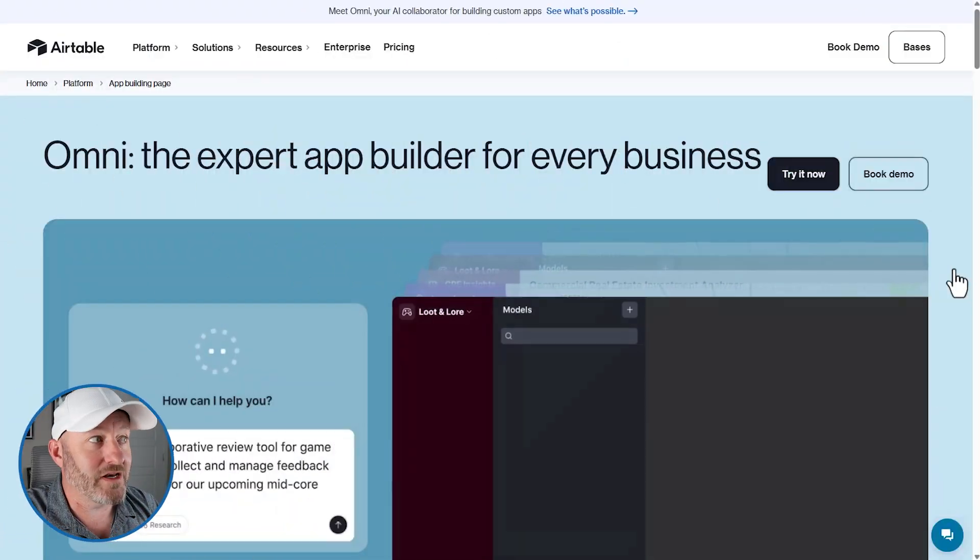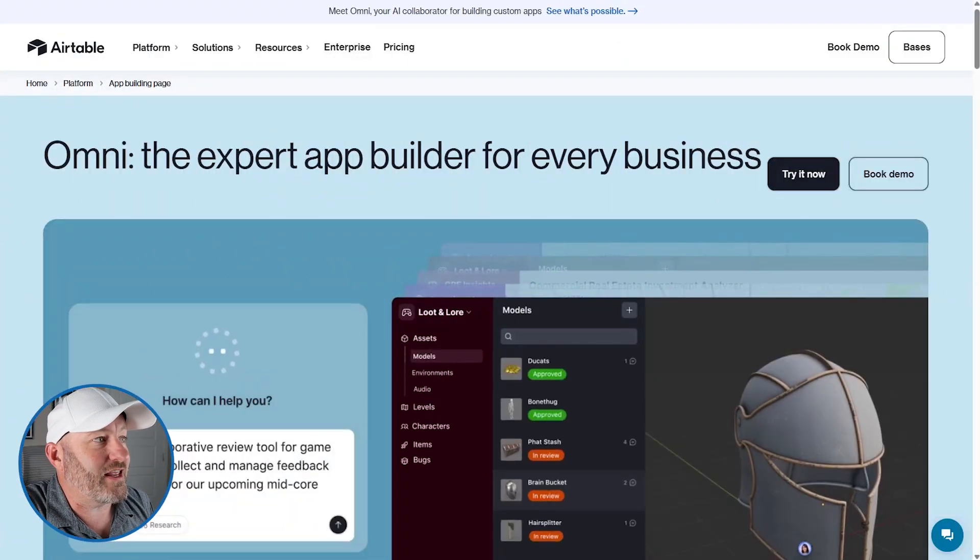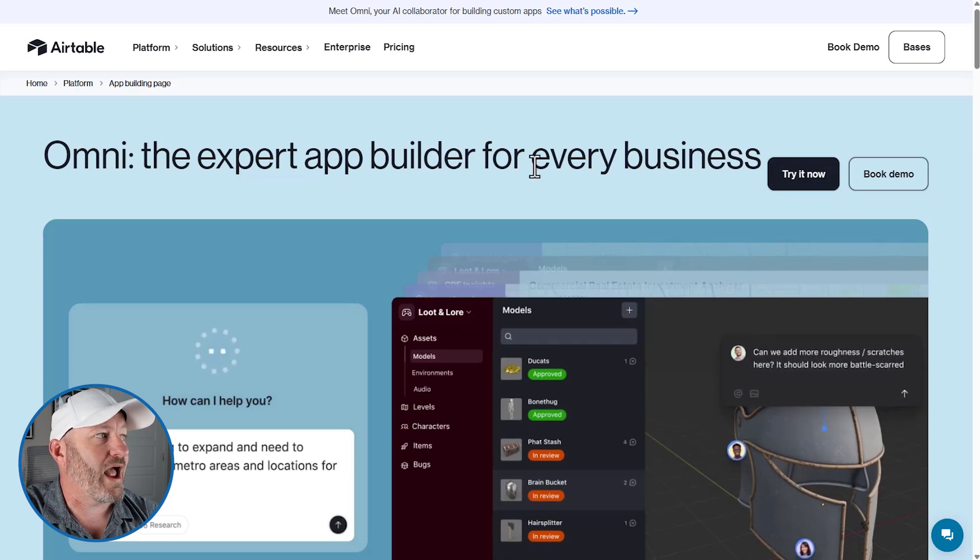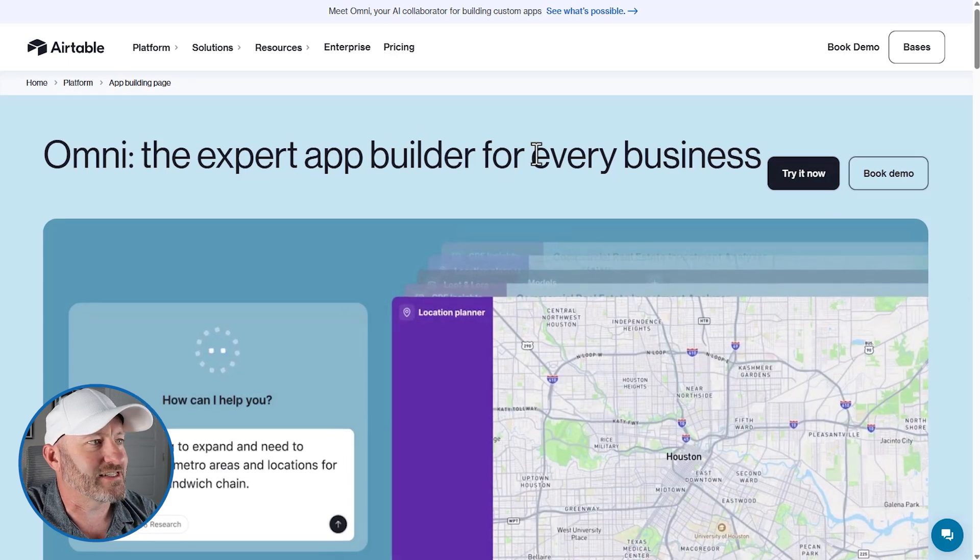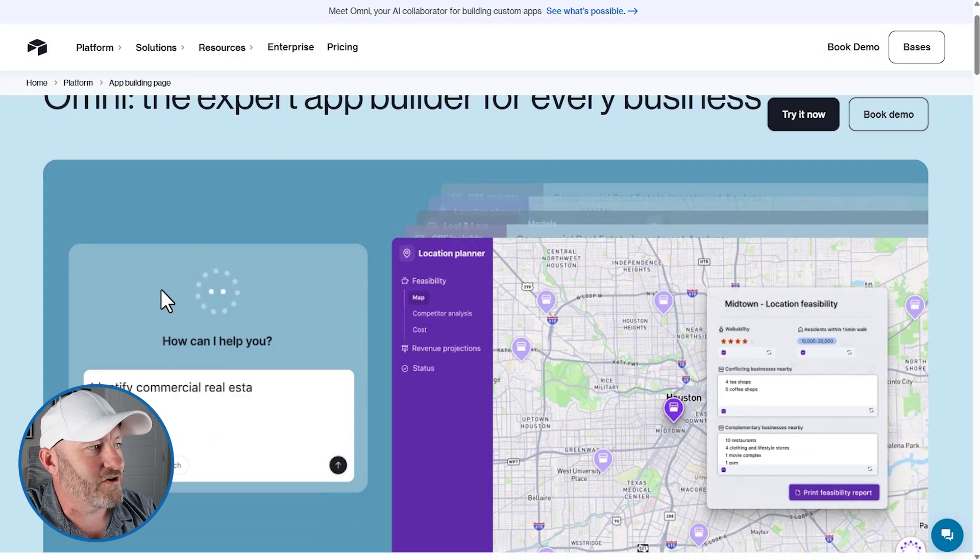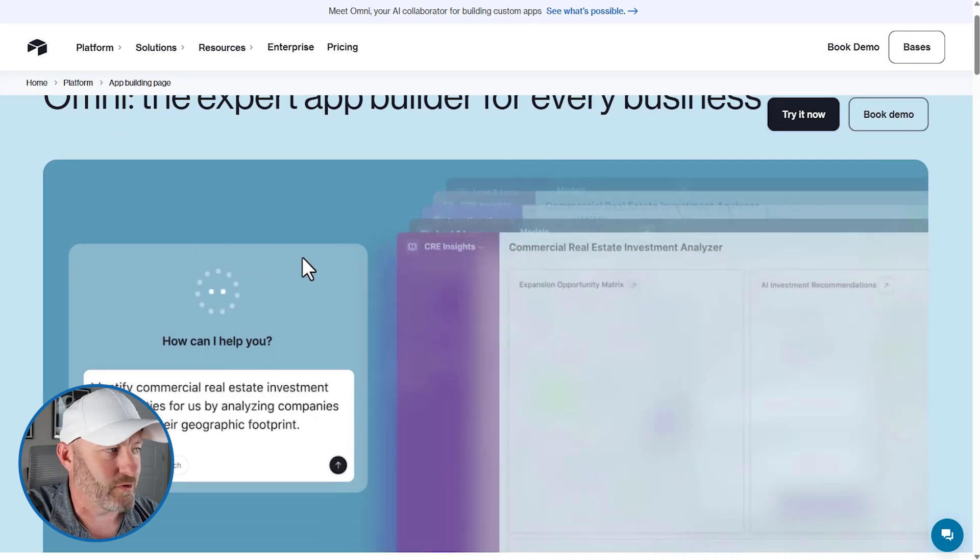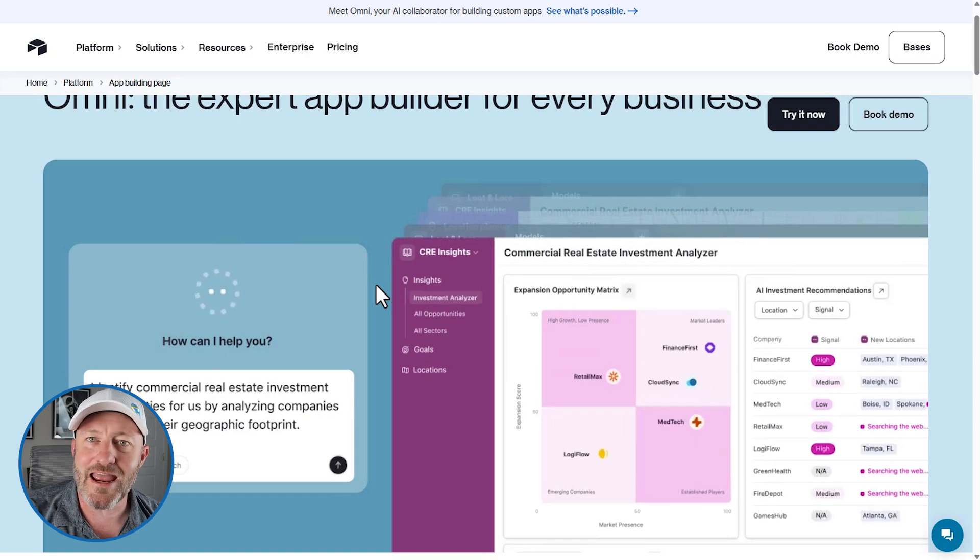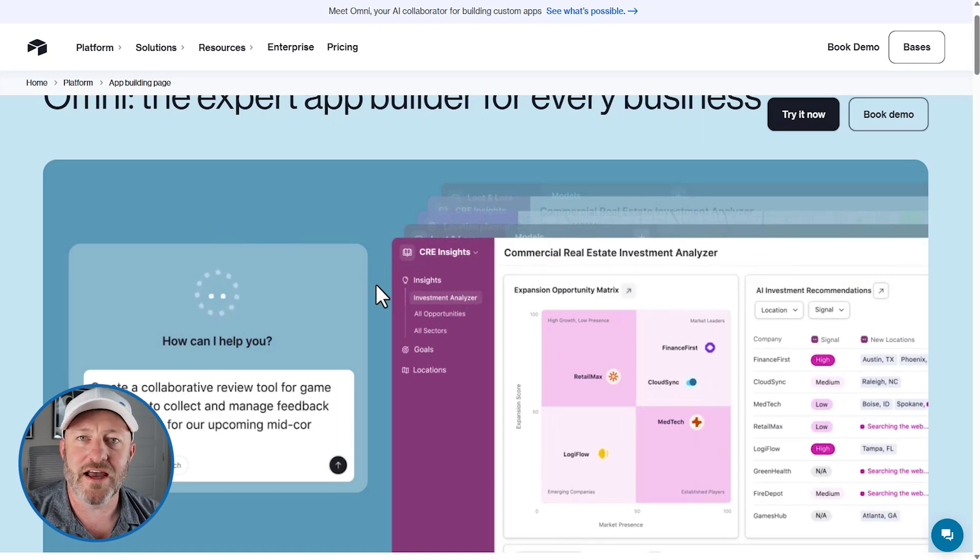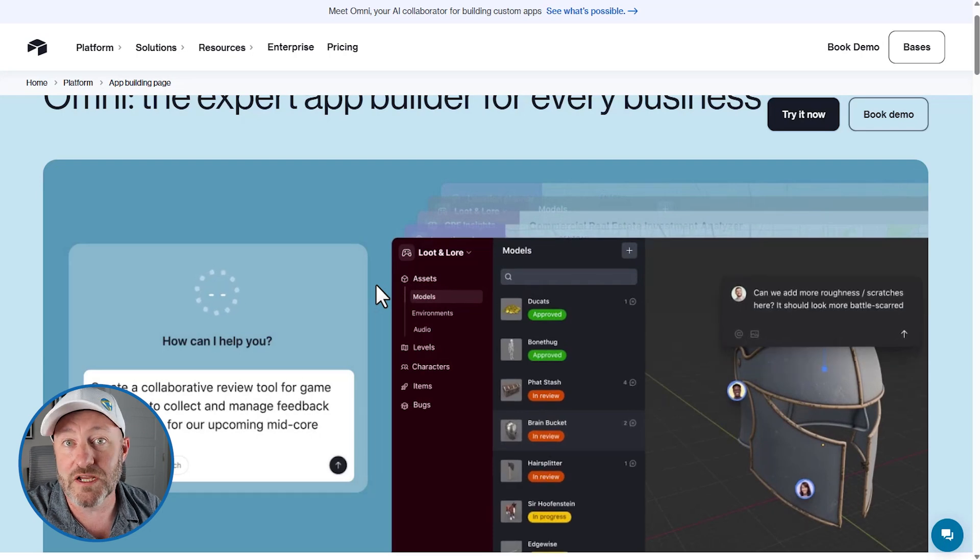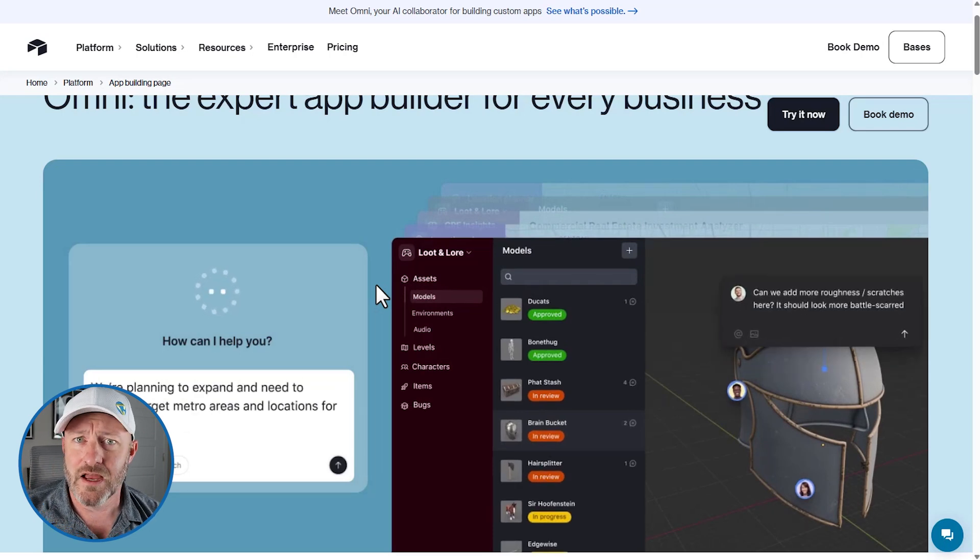But without further ado, let's hop on into my screen. And what I'm looking at here is the new big release for app page building inside of AI. This little logo right here is going to be everywhere in Airtable now. This is Omni. Omni is the name that Airtable has given their AI assistant that is virtually available all throughout your building process in Airtable.